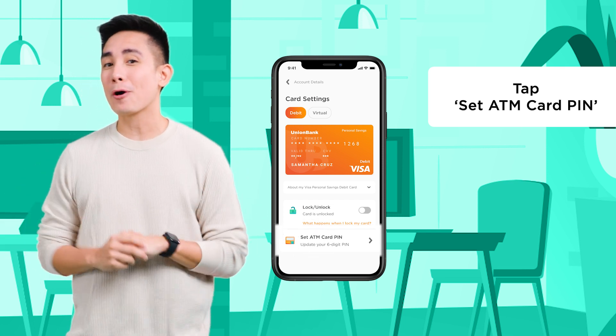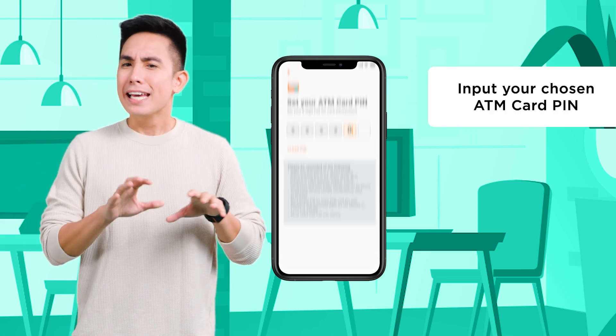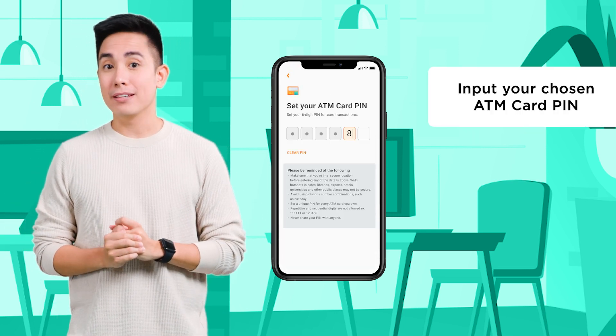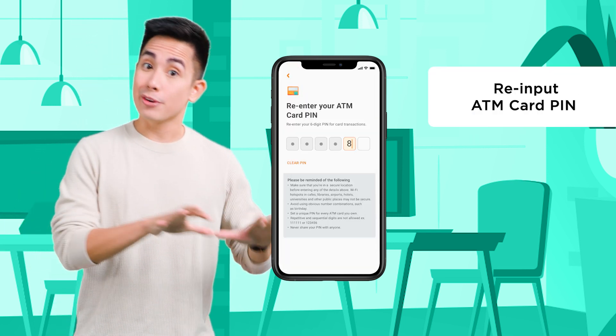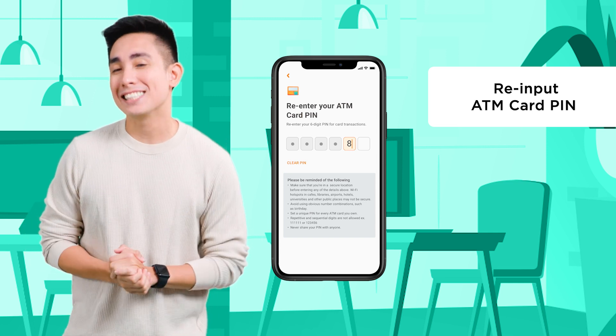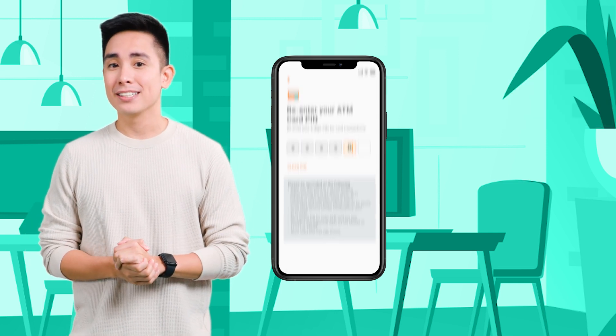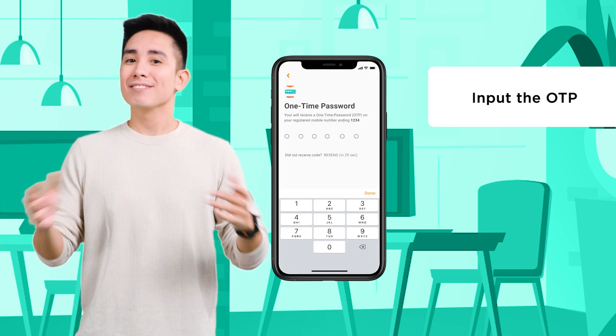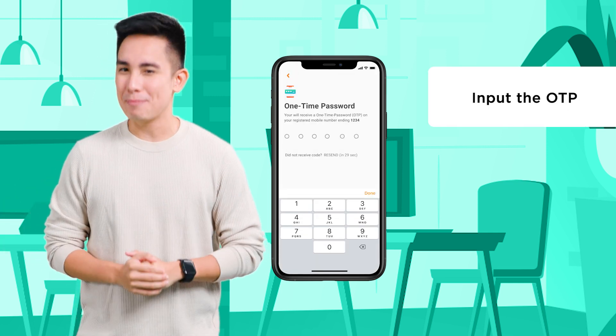Input your chosen ATM card PIN, then re-input the ATM card PIN. Lastly, input the OTP.